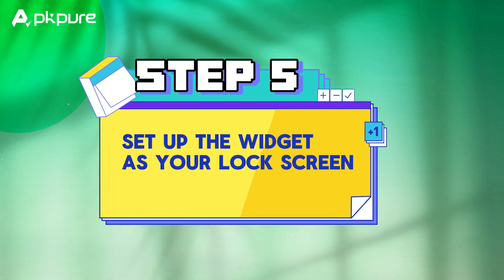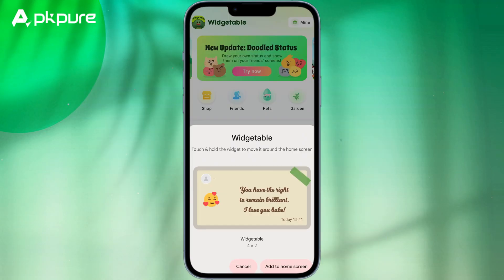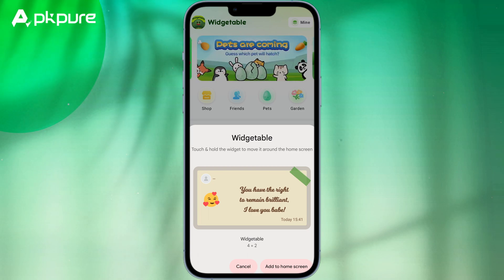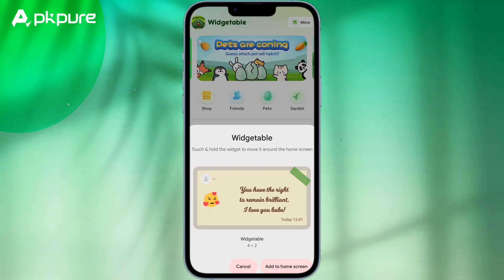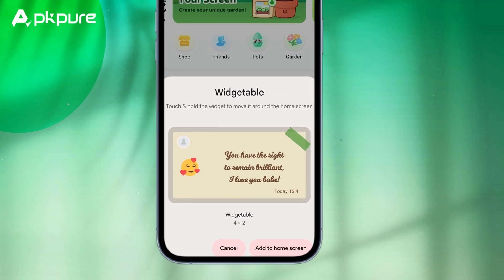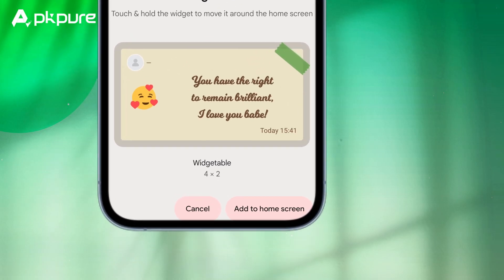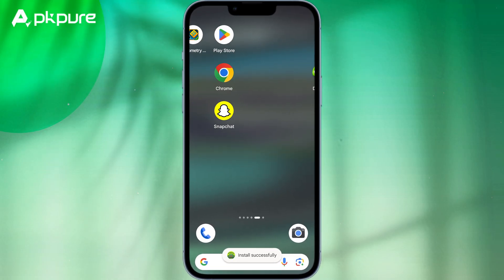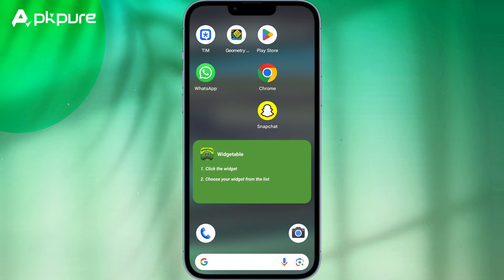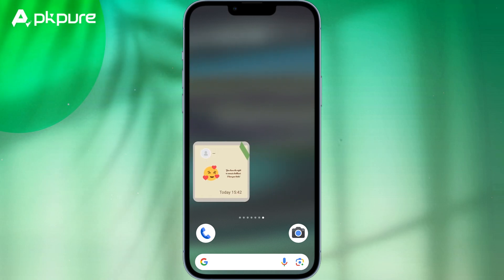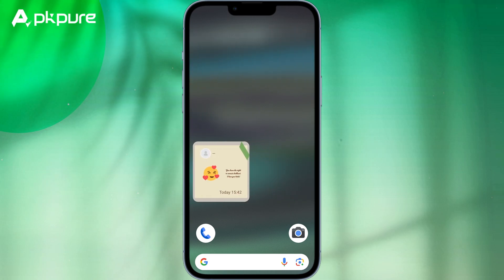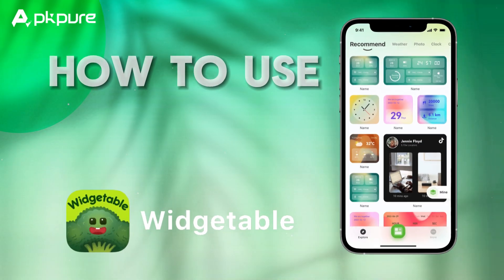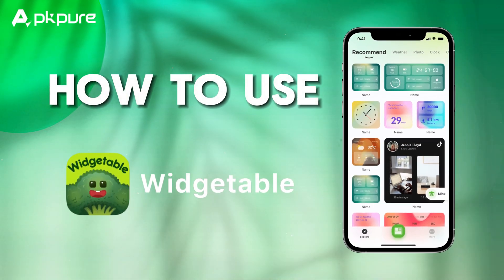Step 5: Set up the widget as your lock screen. After sharing the widget with your friends, you can set it up as your lock screen. To do so, tap on the Add to Home screen button located at the bottom of the widget screen. Once you authorize Widgetable to access your device's lock screen, the widget will be added to your lock screen. That's all about how to use Widgetable.